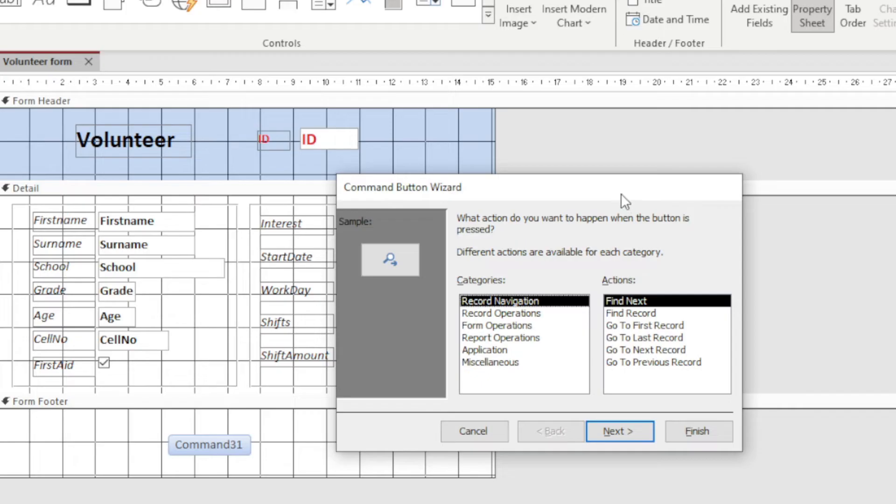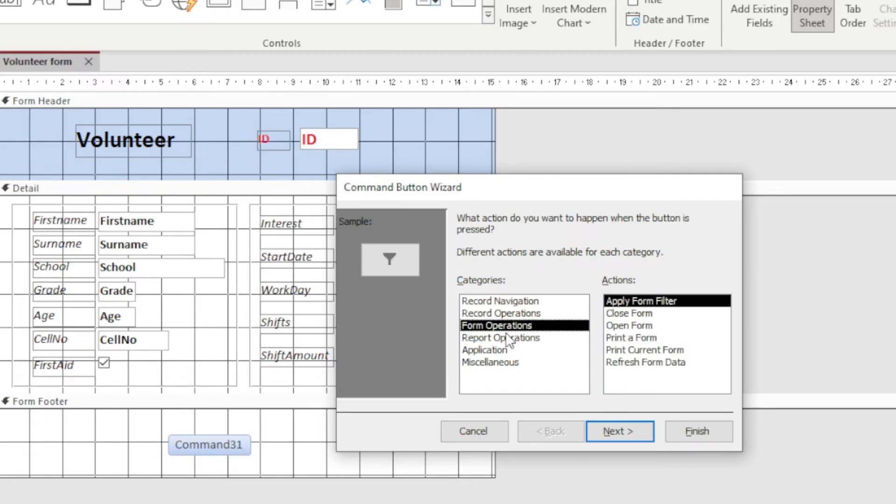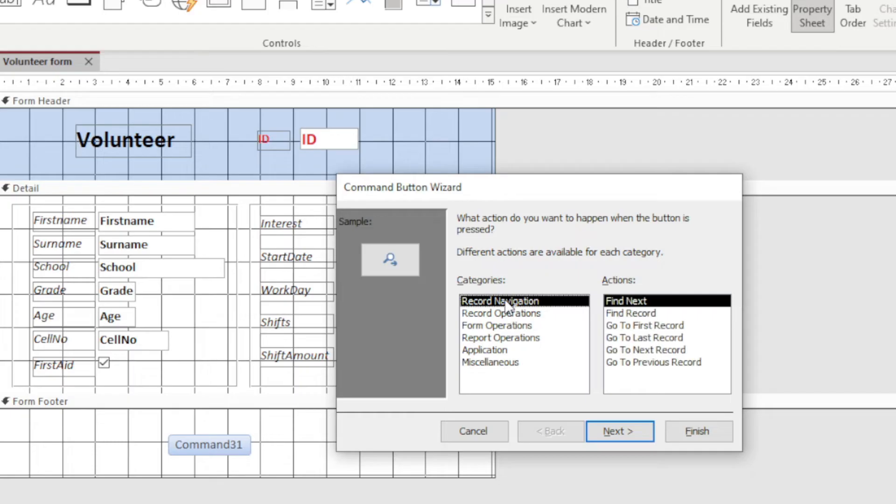So it's giving me different categories. Do I want record navigation? Do I want to record an operation? And you'll see with each one of these categories I have different actions that it can perform. So let's do a simple one because the principle will apply to all of them.